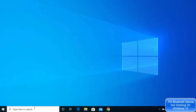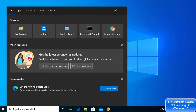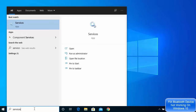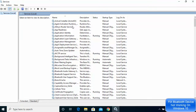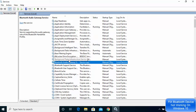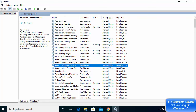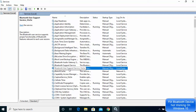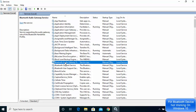For the first solution, you just need to search for 'Services'. The first result that appears will be Services, so just click on that option. On this window you will be able to see some Bluetooth related options — Bluetooth Audio Gateway Service, Bluetooth Support Service, and Bluetooth User Support Service.